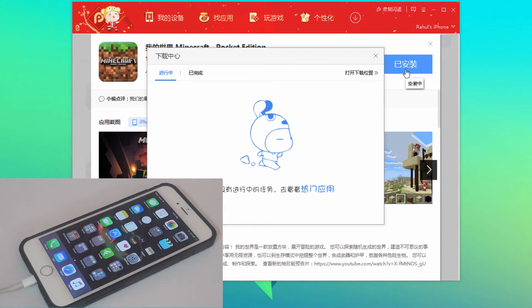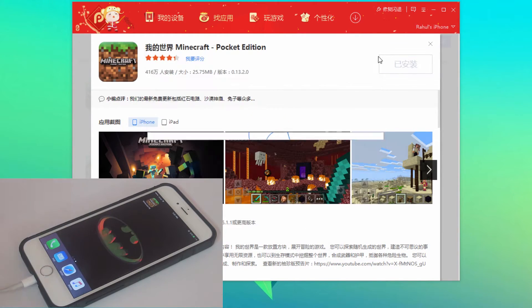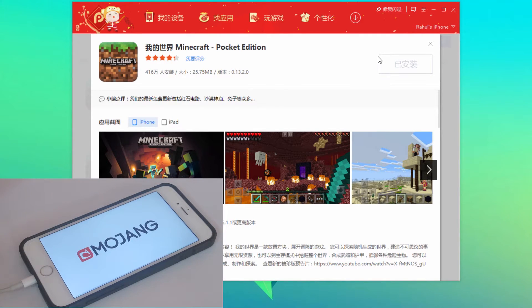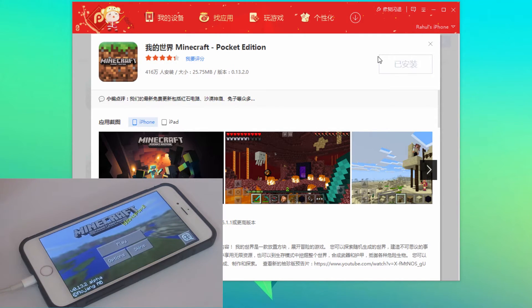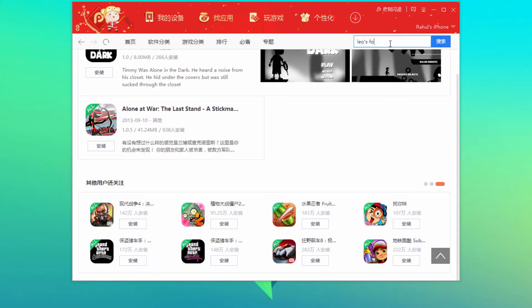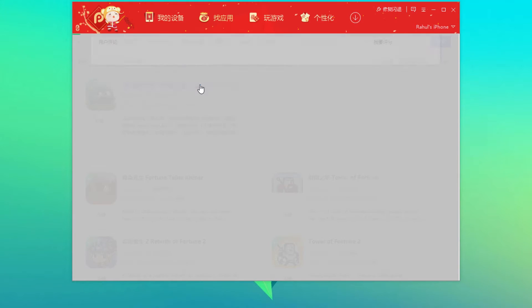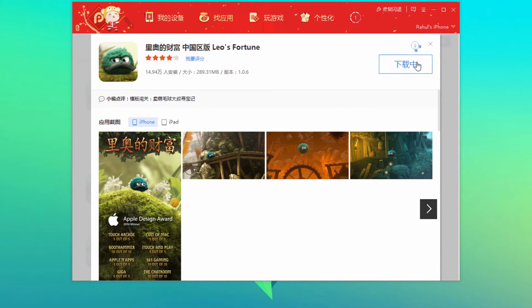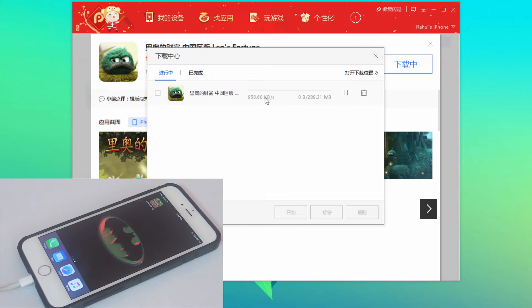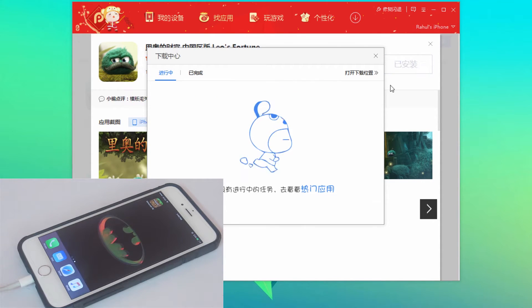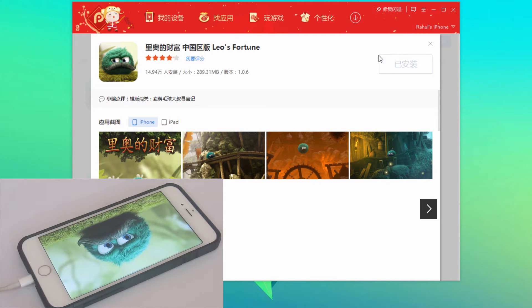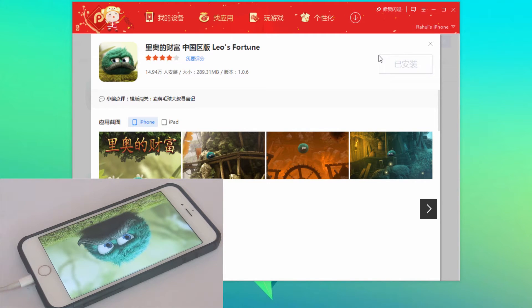Let's check the device. You can see that I've got the app right there and it's completely running. Let's try another app — this time it will be the Leo's Fortune app. Install it. As you can see it just popped up. Let's launch it — there you go, it works perfectly as well.